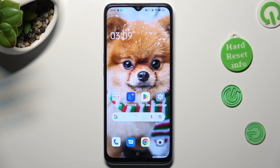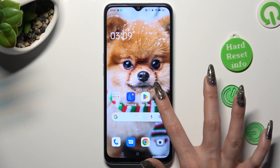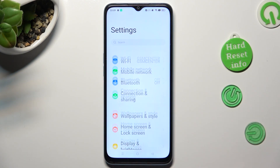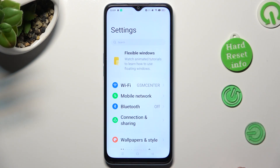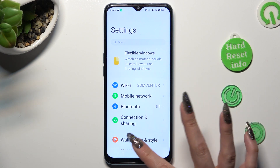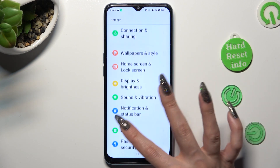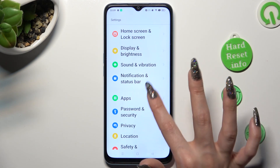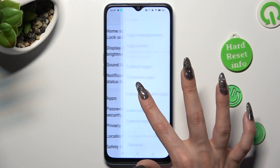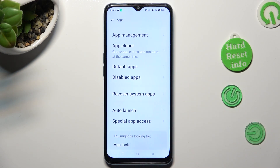First of all, you need to open the device settings. In them, scroll down to access apps. Now click on App Cloner.